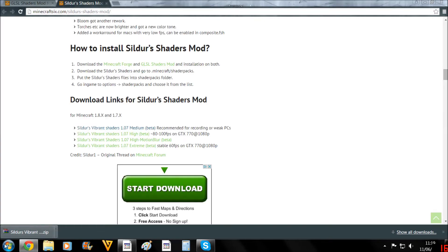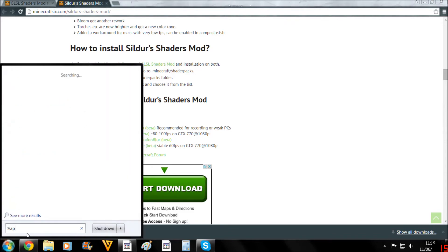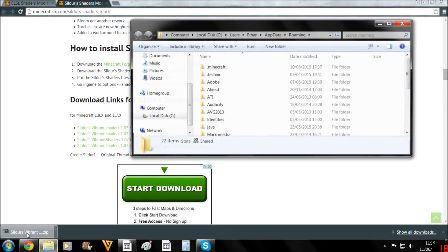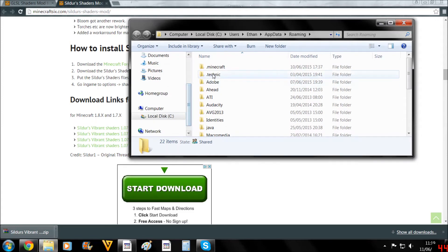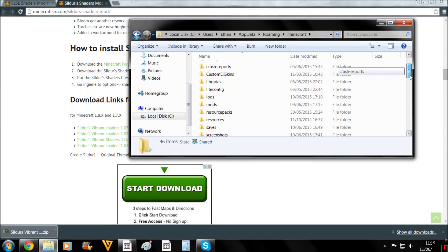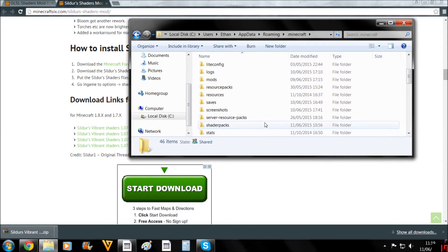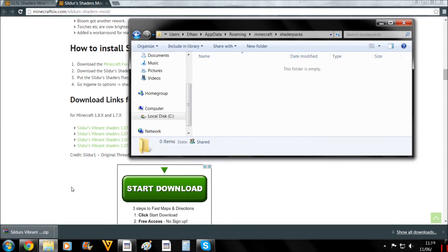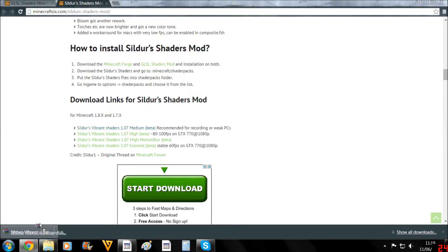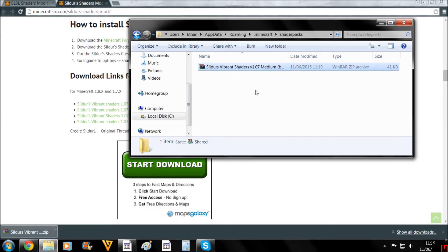Now this time, we're going to go back to our roaming folder. Go to %appdata%, hit the enter button, and we're back where we were. This time we're going .minecraft, but we're not going to go into mods folder. We're actually going to be going into the shaders pack. There it is. And just open that up. And you actually want to keep this in its WinRAR folder, or whichever folder you've got it in, or the thing you extract it from. In my case, it's WinRAR.